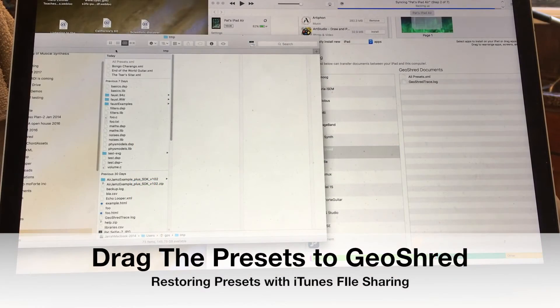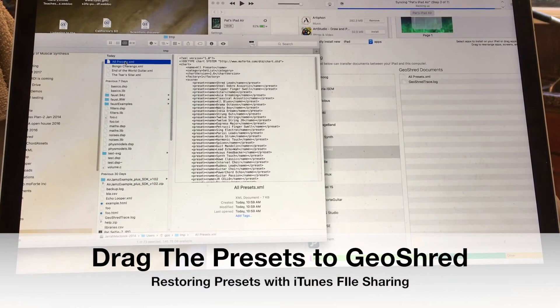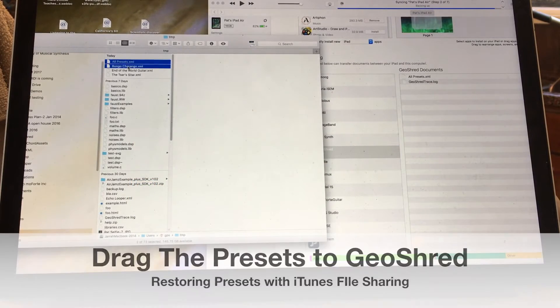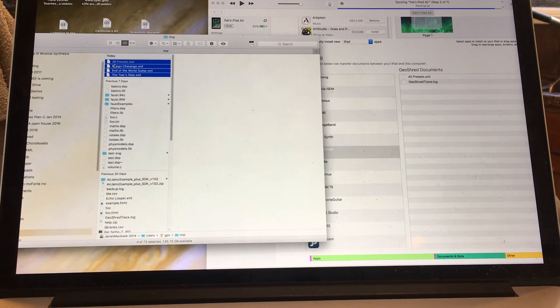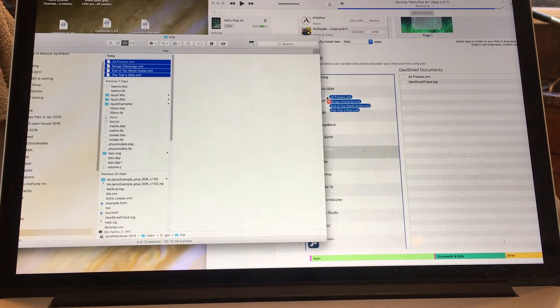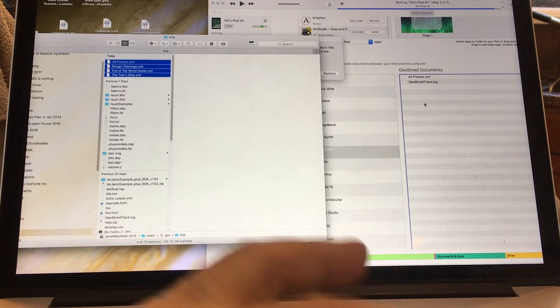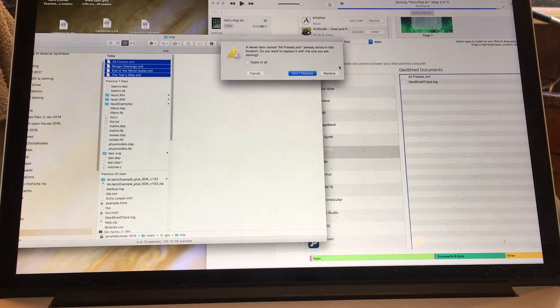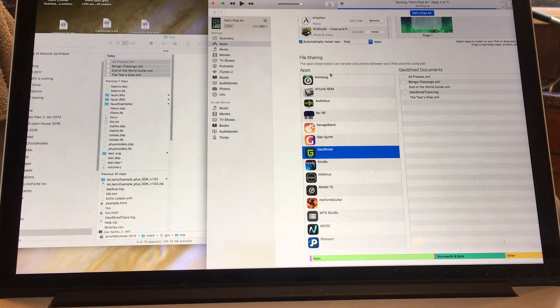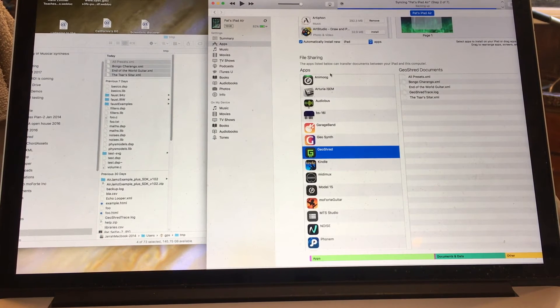What I'm going to do now is take all presets, Bongo Charango, End of the World, and the Tsar's Sitar, and drag them over here to GeoShred. It's going to ask me if I want to replace all presets. Yes, I'm going to replace that. And now they're copied over to GeoShred.